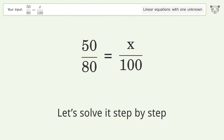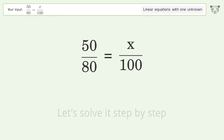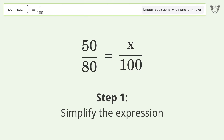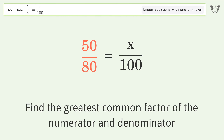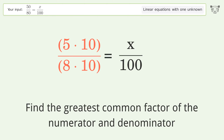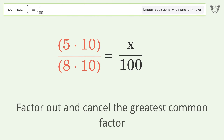Let's solve it step by step. Simplify the expression: find the greatest common factor of the numerator and denominator, factor out, and cancel the greatest common factor.